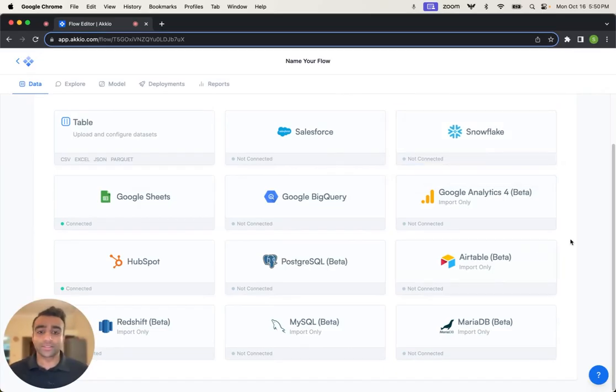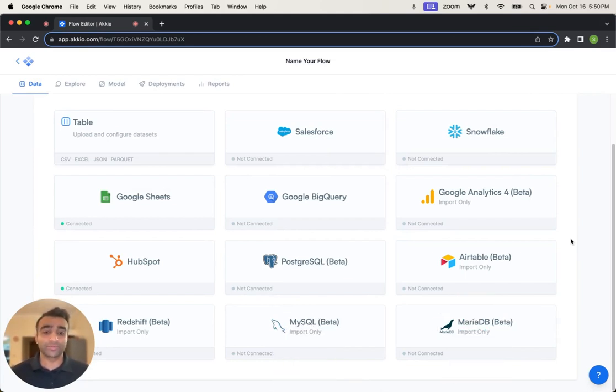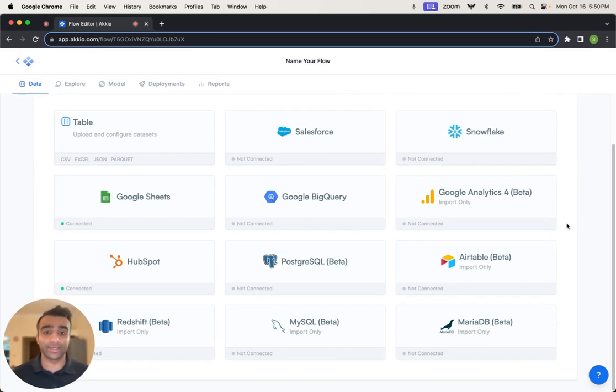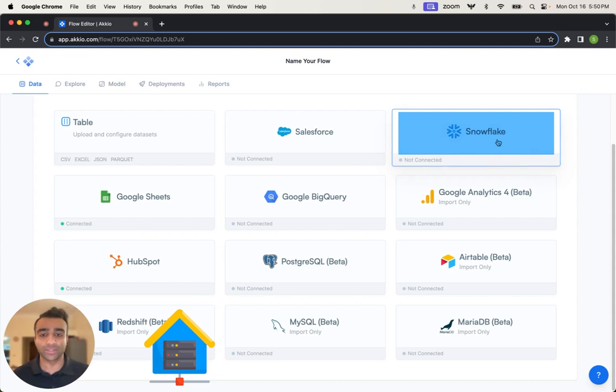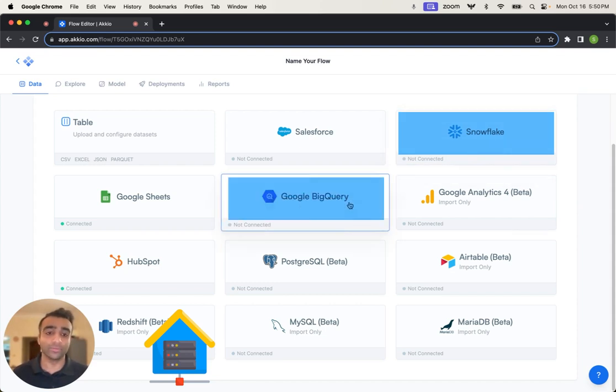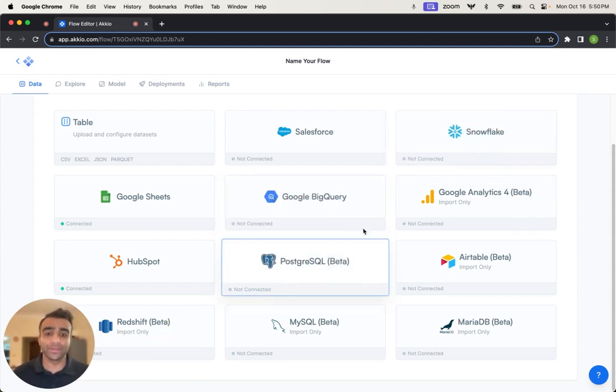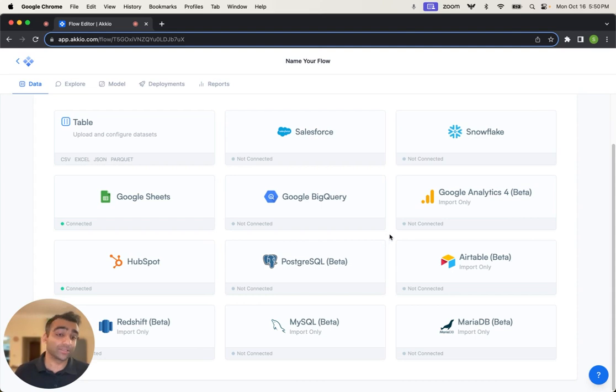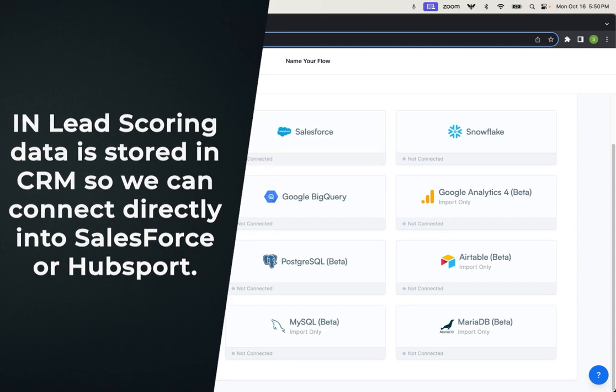So the first step is to access our data and import our data. There's a variety of different sources that we can bring our data in. Here you can see that we have different data warehouses like Snowflake, Google BigQuery, Postgres SQL. But for this particular application, lead scoring, oftentimes that data is stored in a CRM. So we can connect directly up to Salesforce or HubSpot.